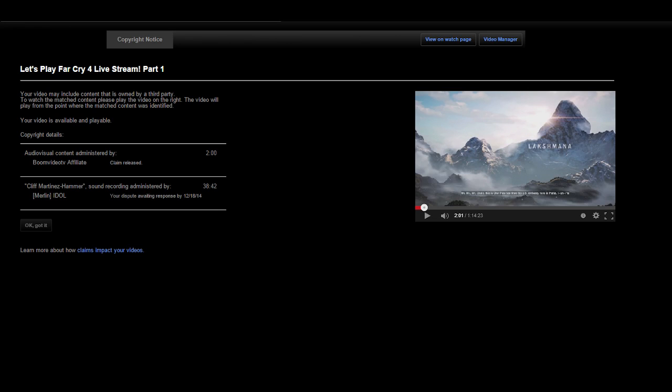The first bit of news is that you're probably not going to be seeing a full playthrough of Far Cry 4, at least not until things change. Here's why. You're seeing it right on your screen. Bullshit copyright ID claims, because YouTube's system is so broken.